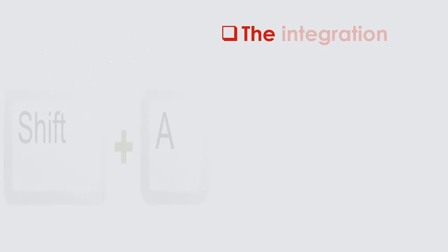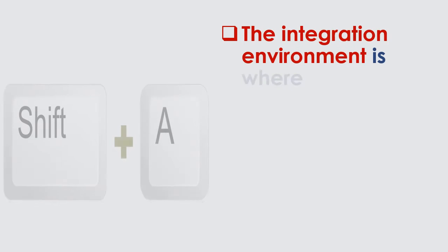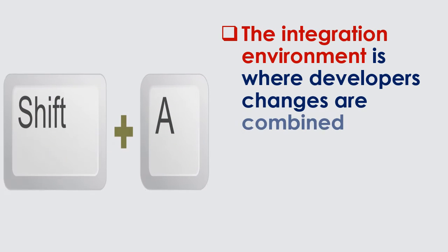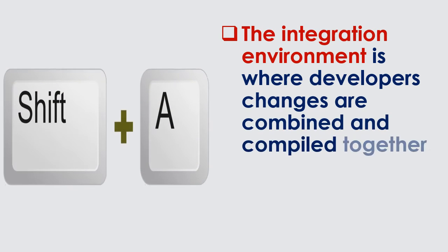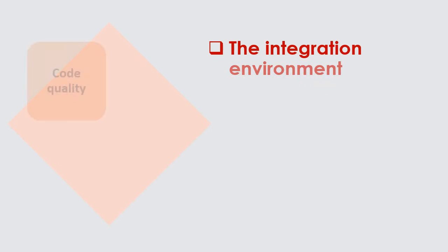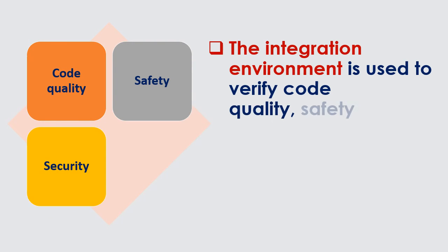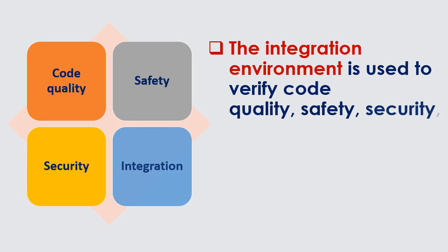The integration environment is where developers' changes are combined and compiled together. The integration environment is used to verify code quality, safety, security, and integration.